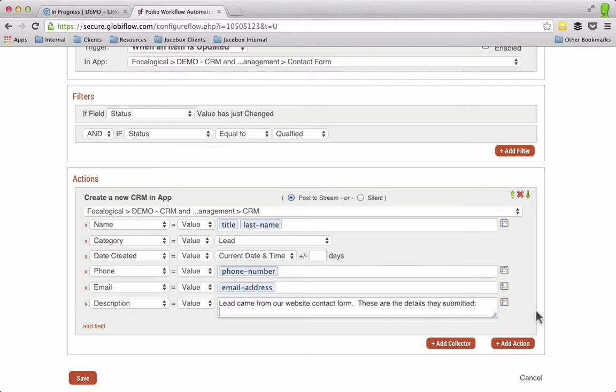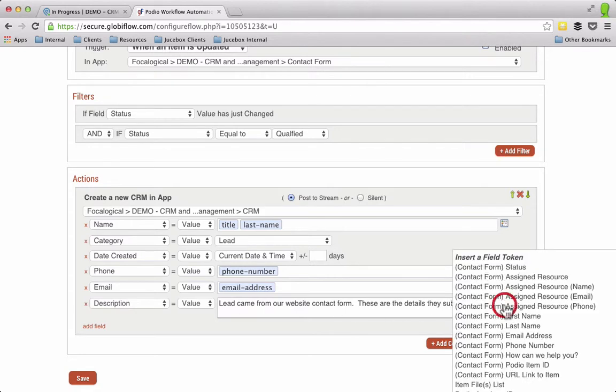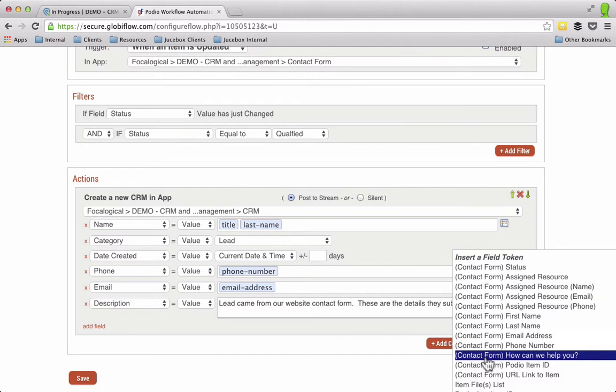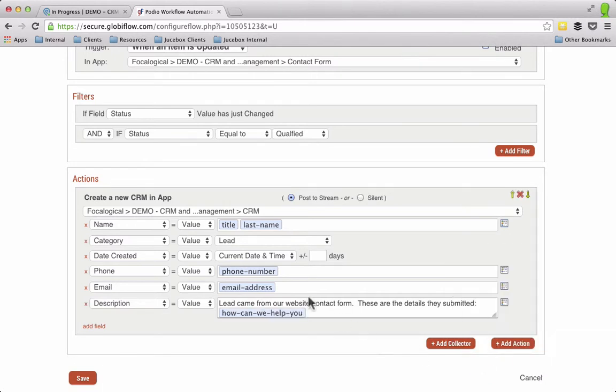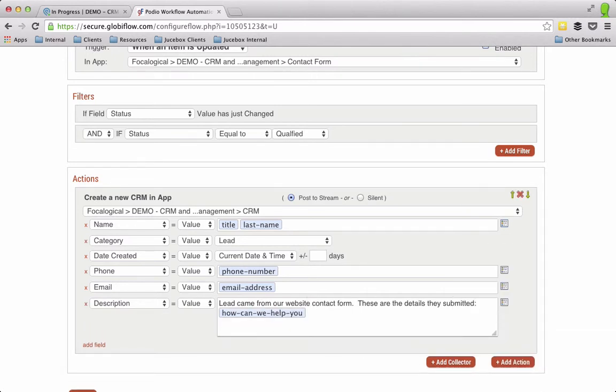So then I'm going to put in the field of all the notes, or the how can we help you. Next I'm going to say, these are all the comments from the web form.